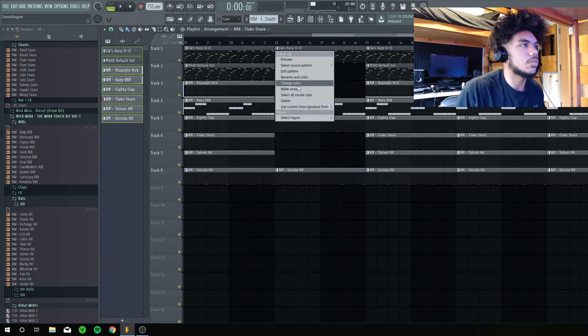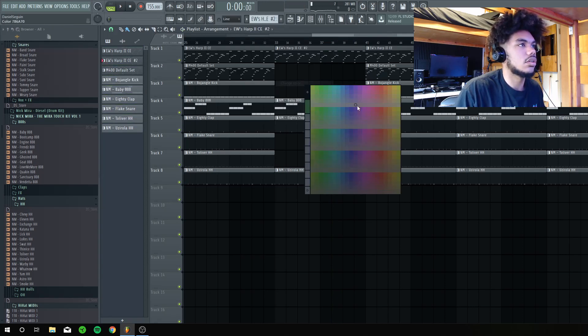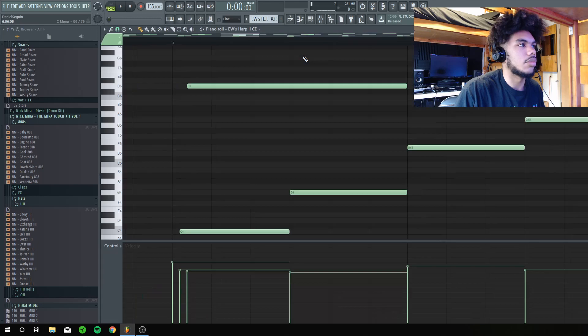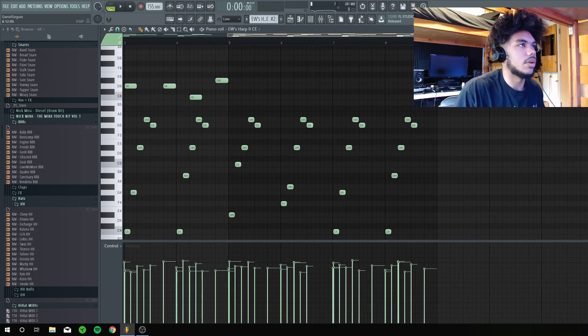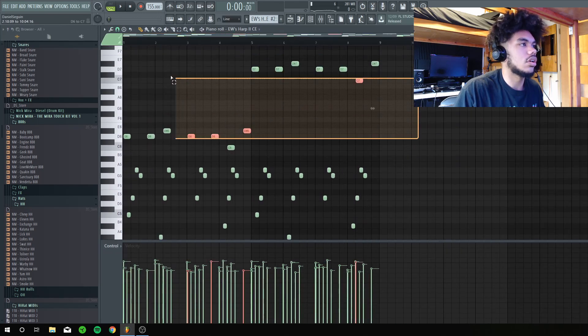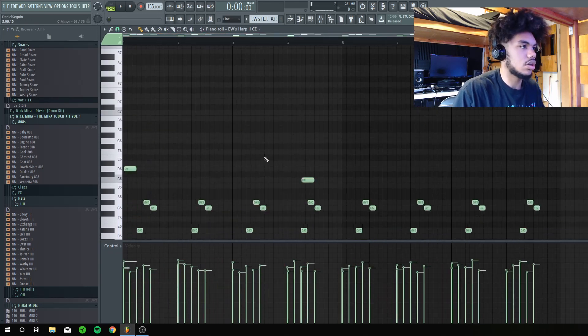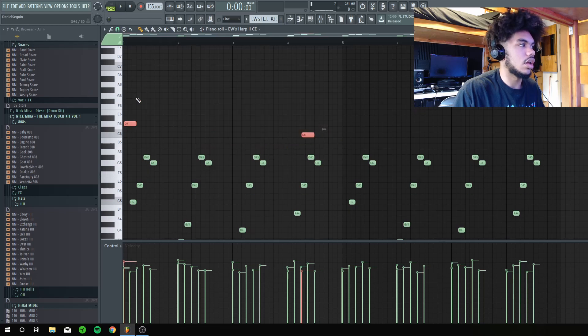I'm just going to make this unique, and then change its color to like purple, I guess. And then, I'm going to take out this part. And this.